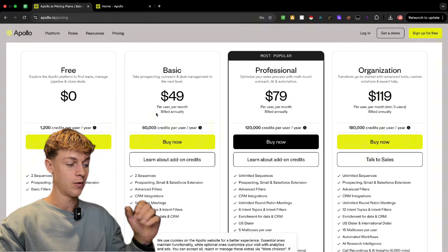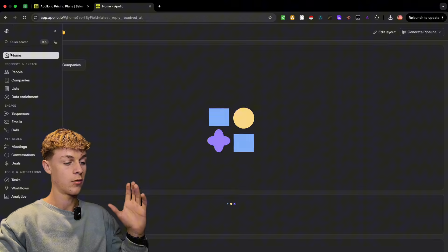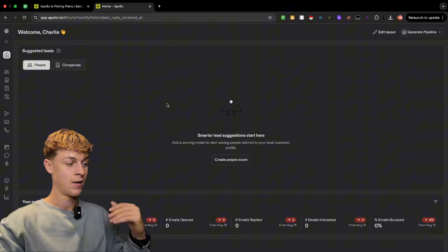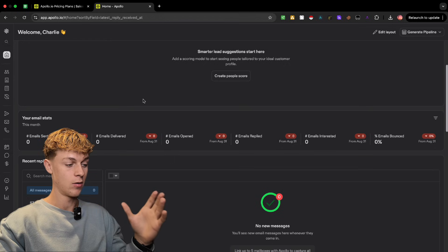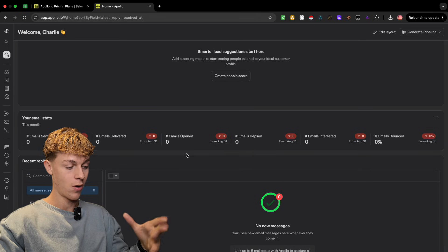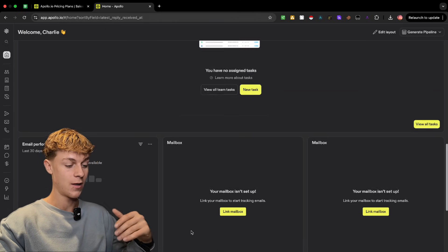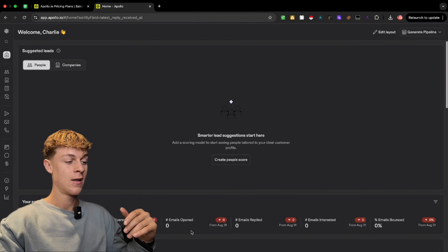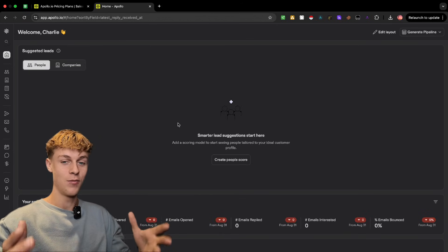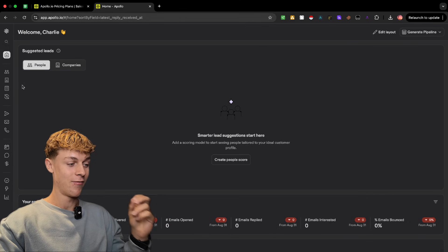Once you've created an account and selected your plan, you'll be on the home page. When you log in it will look something like this — you'll have the home page where you can see your metrics. I don't use the actual email feature inside Apollo but I'll show you how to use that in a second. You can see your tasks and other analytics, but let's jump straight into the main thing: high quality verified leads.